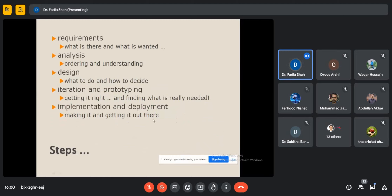To summarize: requirements define what is wanted; analysis is ordering and understanding; design is what to do and how to decide. For any product, the design has a long-lasting impact. All phases — requirements, analysis, implementation — are important, but design is especially critical. Implementation and deployment means making it and getting it out there. That is the final output of the process.